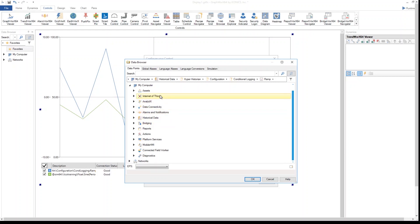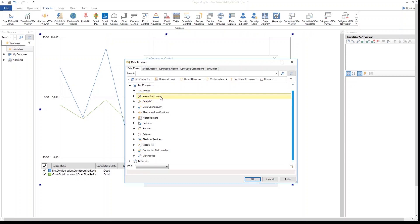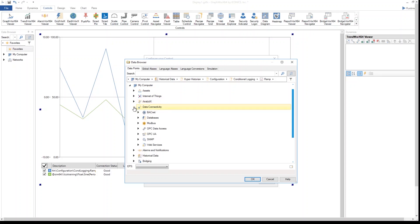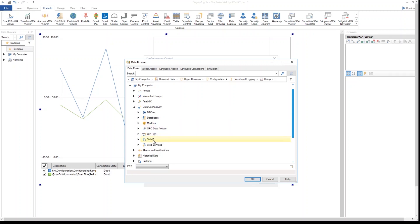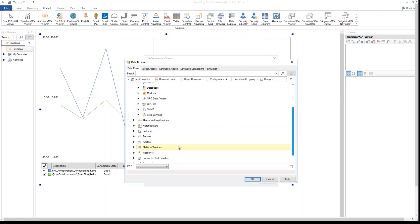It can be from the asset navigator, directly as an IoT value, from the analytics BI solution, and under data connectivity it can be a BACnet value, from a database, a Modbus value, any type of OPC data access, an SNMP value, or directly from web services.